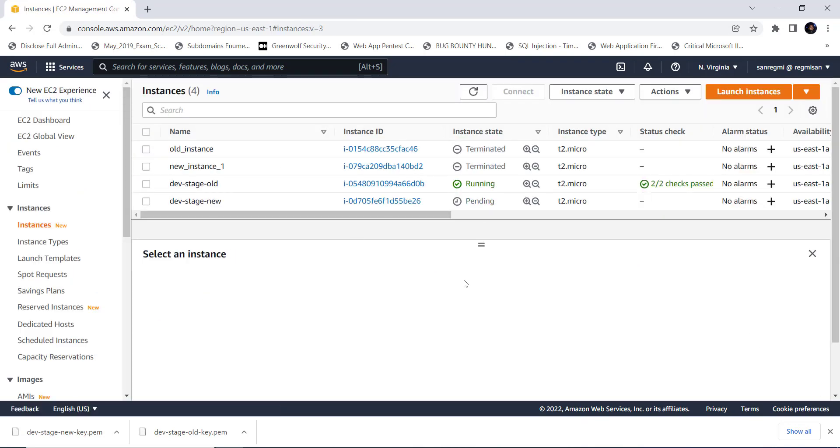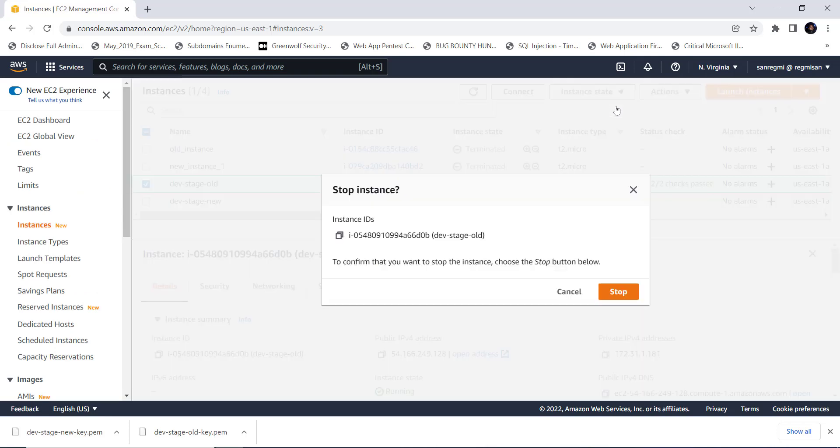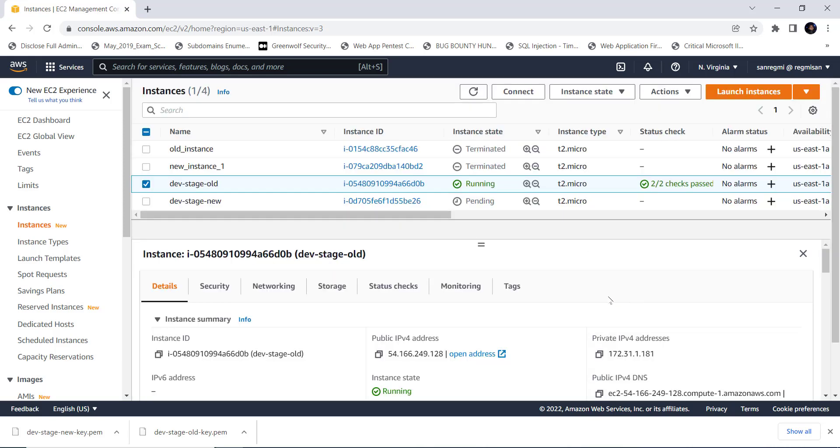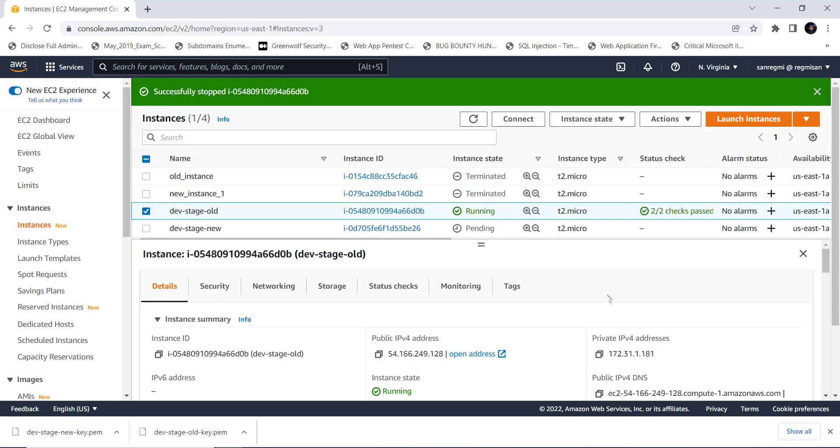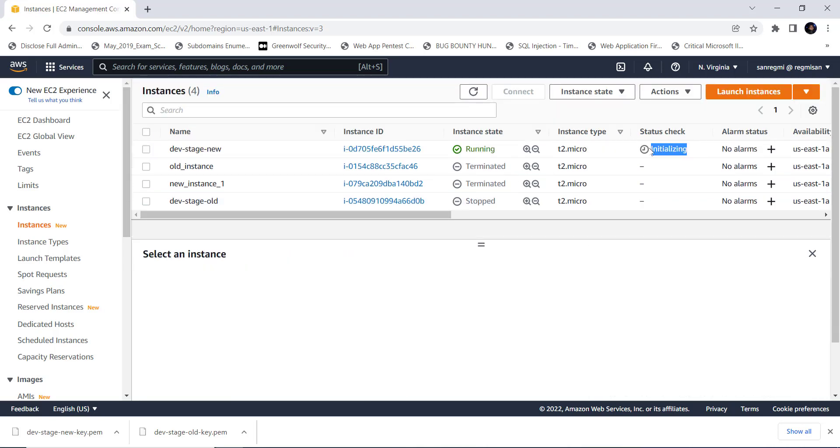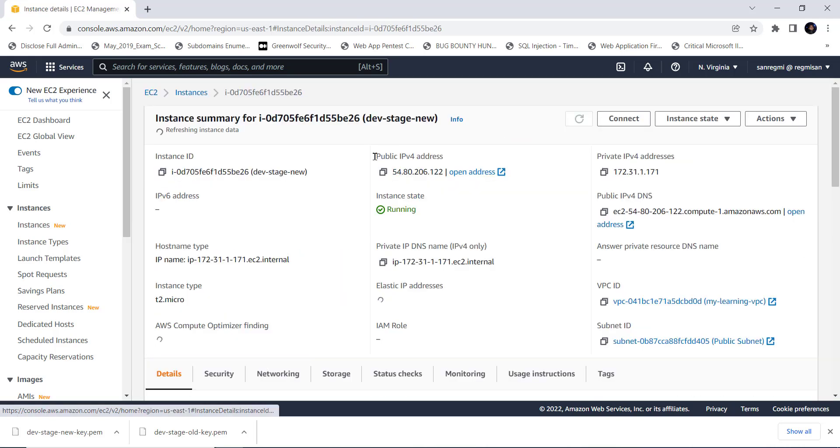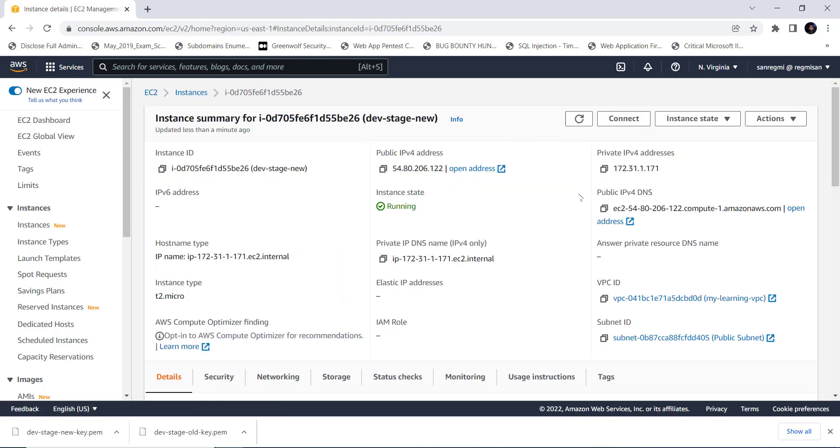Let's move on and stop the dev-stage-old instance so that we can detach or attach the instances. Next, what we need to do is detach the volume of the old instance and attach it to the new instance. But before that, let's access the new instance via SSH.